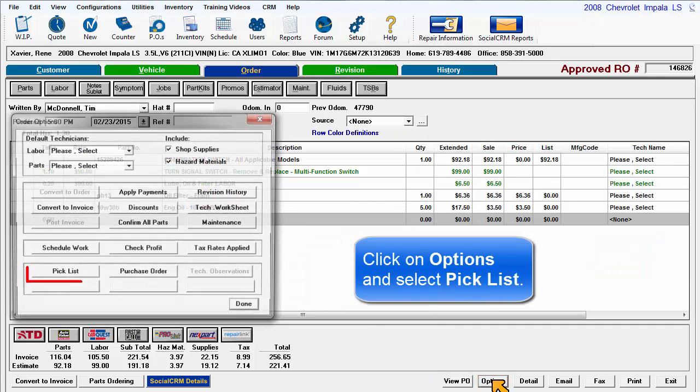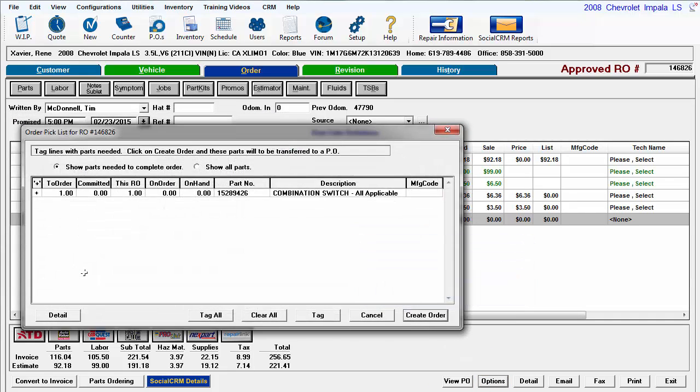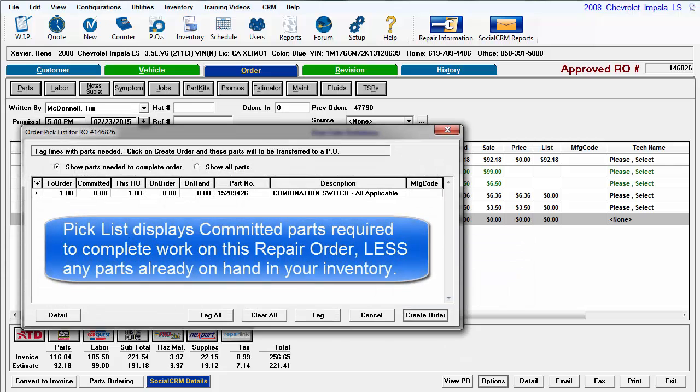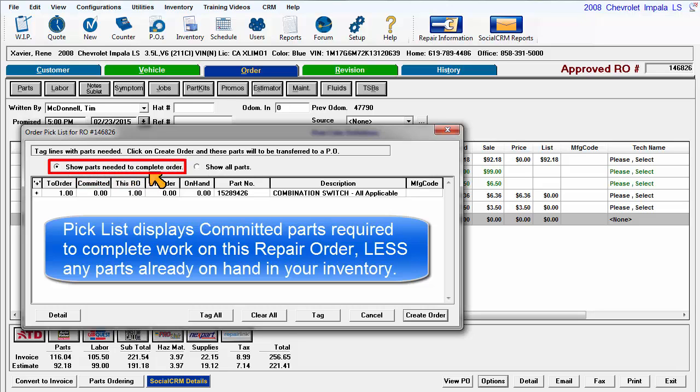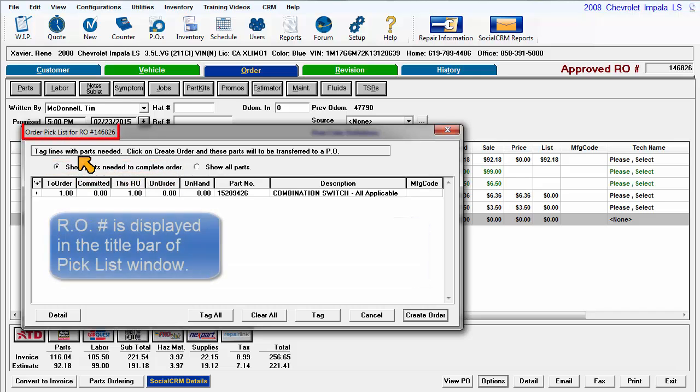Go to Order Options and click on Pick List. The program displays results from scanning the current order for committed parts needed, then subtracts any parts on hand in inventory as Show Parts Needed to complete the order. The RO number is also listed in the title bar.